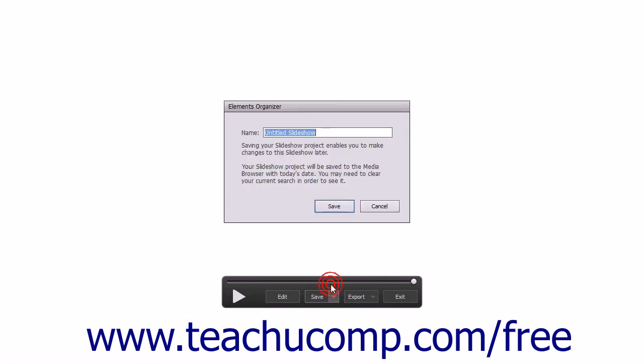After saving a slideshow, clicking the Save button will simply save any unsaved changes from the Slideshow Builder window. To open the Elements Organizer dialog box again after saving, click the drop-down button at the right side of the Save button and then choose the Save As command from the pop-up menu.